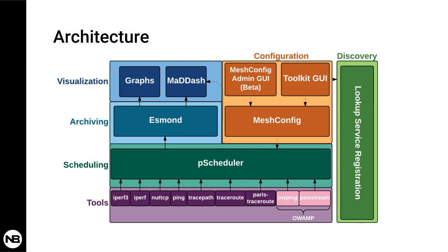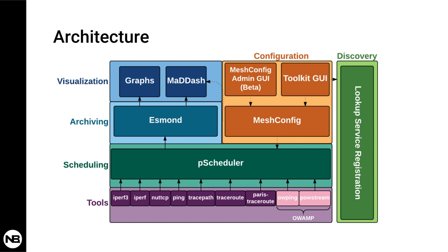The last module we didn't talk about is the Discovery. The Discovery or Lookup Service Registration module is used to connect or basically for two separate PerfSonar nodes to communicate and to run tests together. They have different configuration types, three more specifically. One is like standalone mode, then there is a disjoint mode, and then a mesh mode.